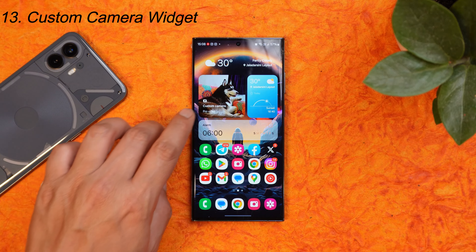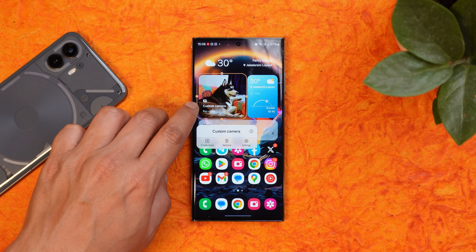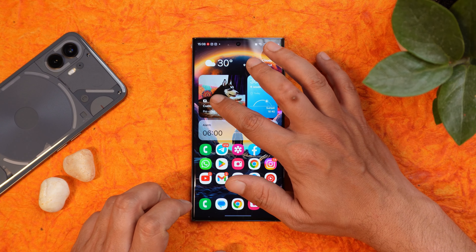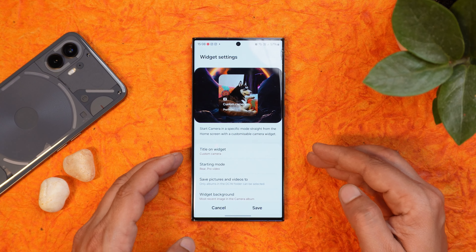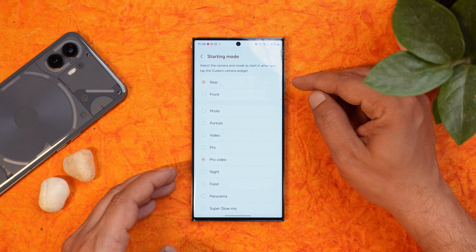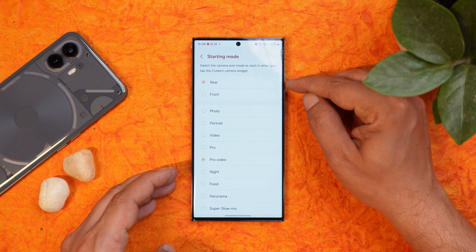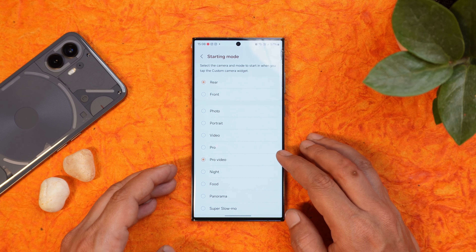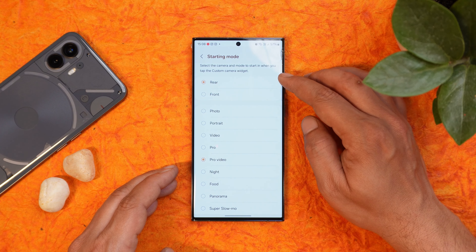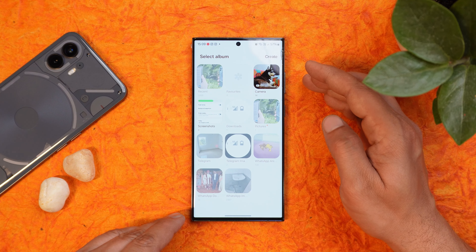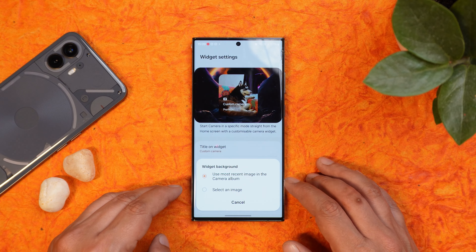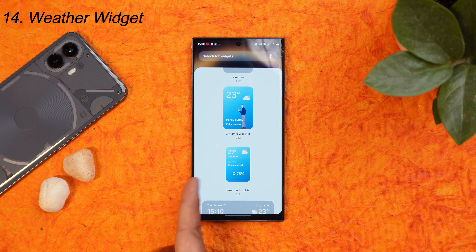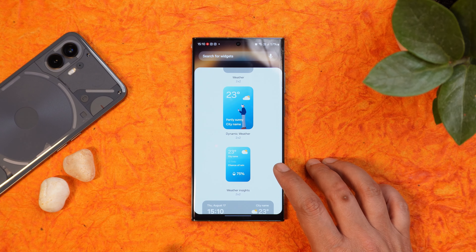A new feature is custom camera widgets. You can add a camera widget to your home screen and configure it so that tapping it always opens a specific mode — for example, pro mode. Long pressing the widget and going to settings lets you give it a custom name, choose front or back camera, select any shooting mode, and choose the album where photos or videos will be saved. You can also select the image displayed on the widget. A new weather widget called Weather Insight has also been added, giving you all required weather information for your area including sunset times and rain forecasts.